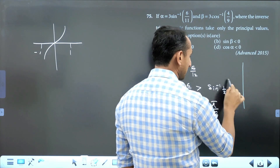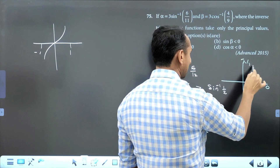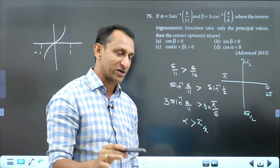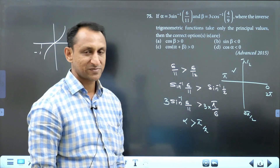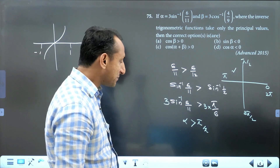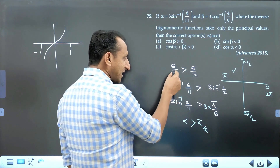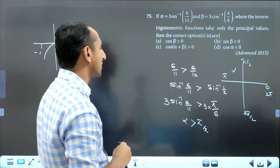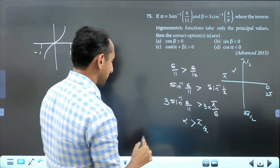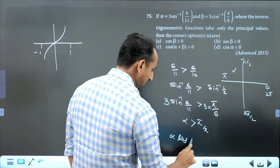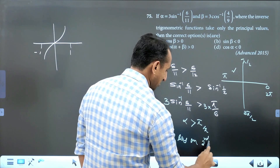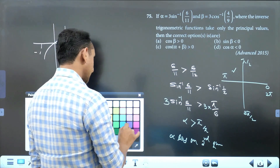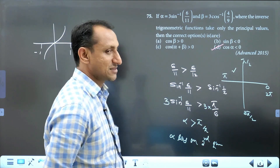Alpha is greater than π/2. On the number line: 0, π/2, π, 3π/2, 2π — alpha greater than π/2 means alpha lies in the second quadrant. If the value is very close to 6/12, there is no chance of it going to the third or fourth quadrant. So alpha lies in the second quadrant.